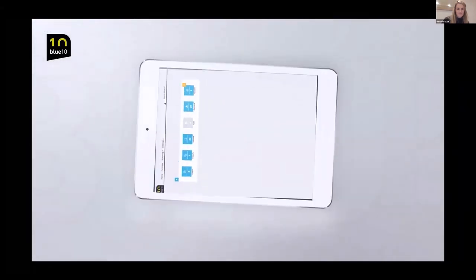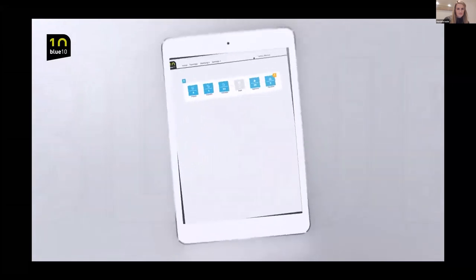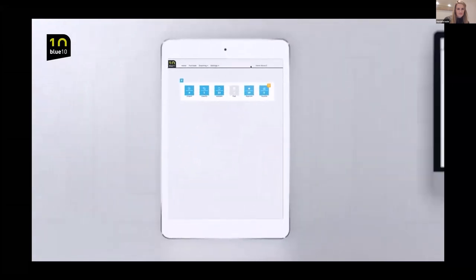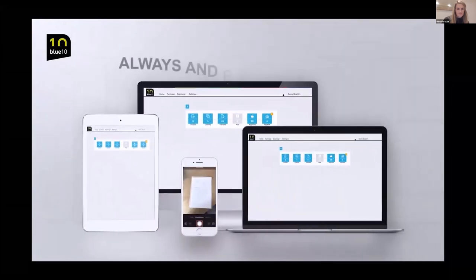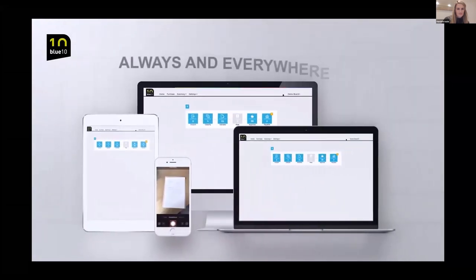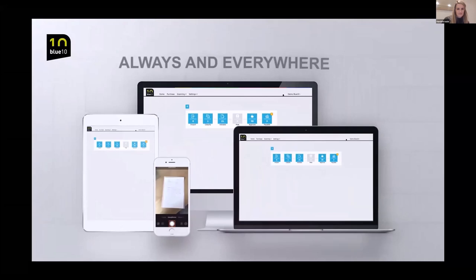The BlueTen software is located in the cloud, giving you access to your documents anywhere, anytime. Even when you are not working at the office or on the road, you can easily check and approve invoices.